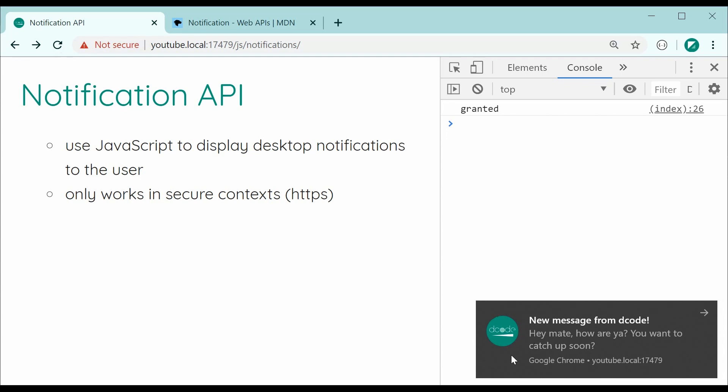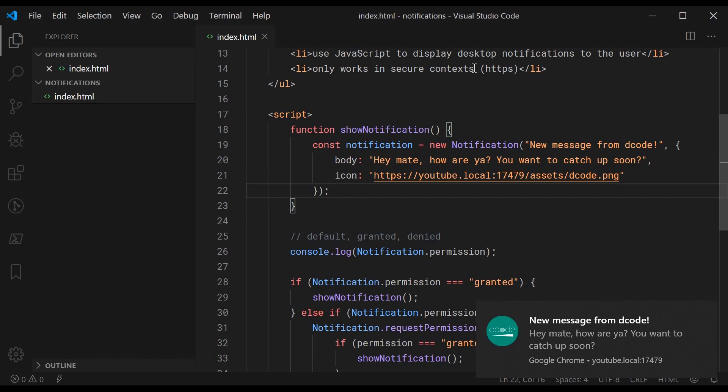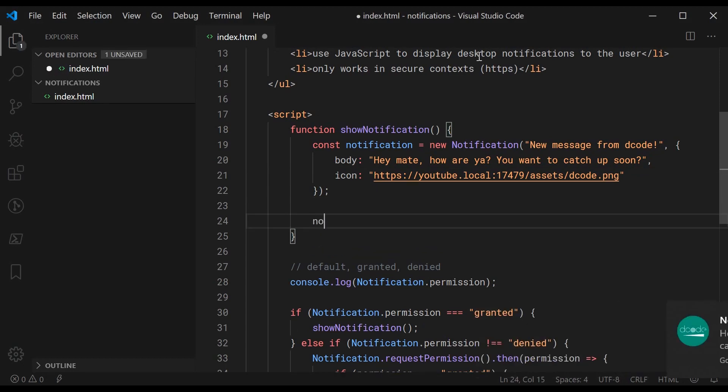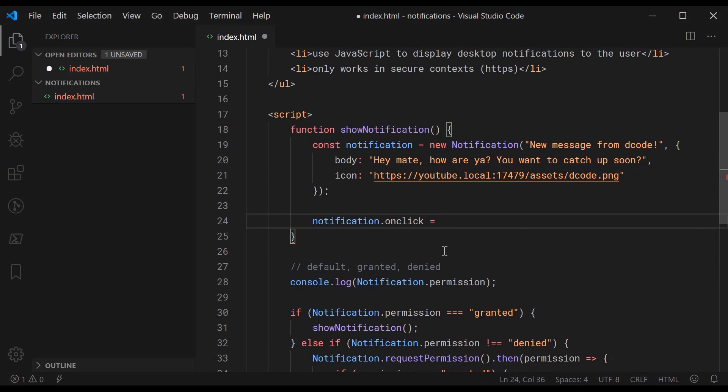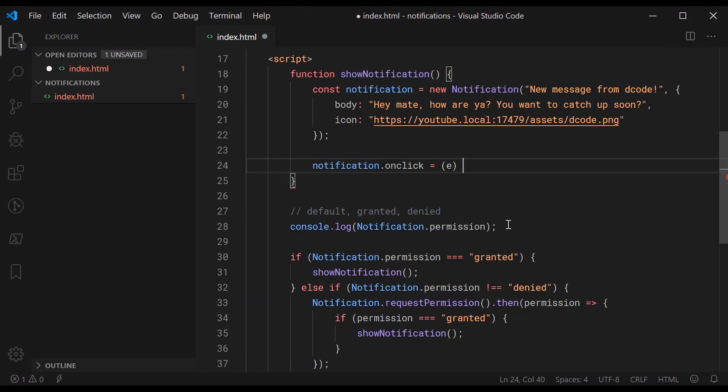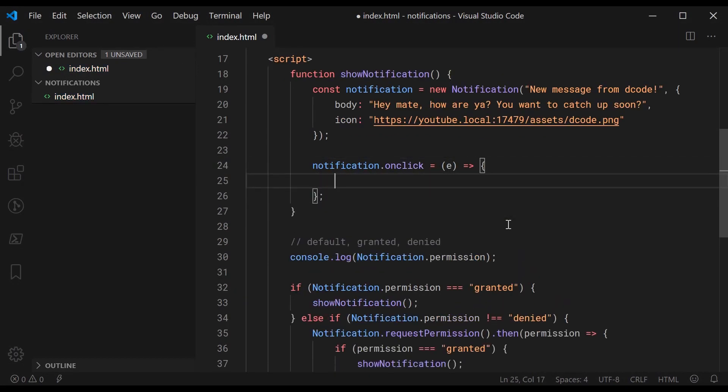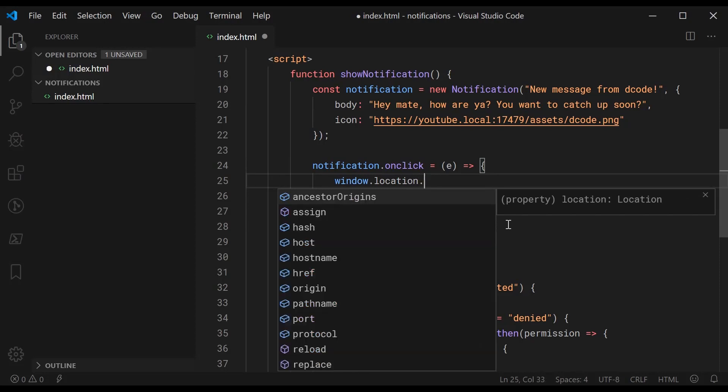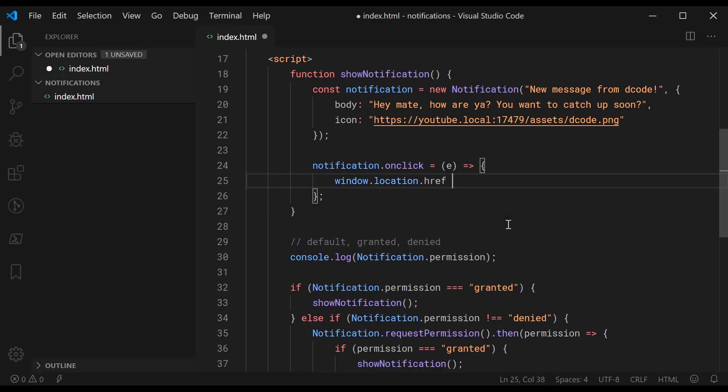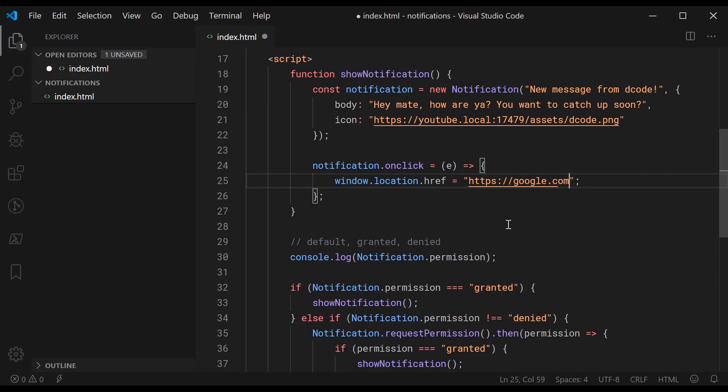So very useful and very interesting. The last thing I want to show you here is going to be the onClick event. Let's go back inside here now and I'm going to say notification.onClick is equal to a function right here. So basically this function is going to run when you click on the notification. In this example I'm going to say window.location.href and basically I'm going to be redirecting to Google when I click on that notification. So we can say here https.google.com and of course this is very flexible. You can put whatever you want inside here.